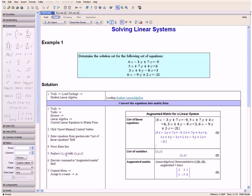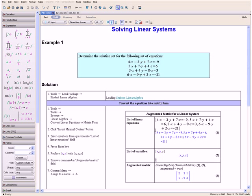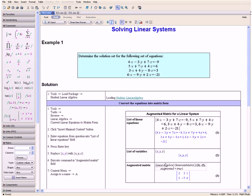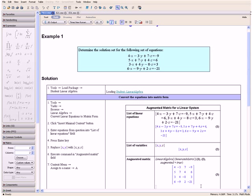Now we want to replace xy with xyz. So over here we enter comma z and press the Enter key, because our equations are in terms of variables x, y, and z. Then we execute the command in the Augmented Matrix field by pressing the Enter key, and here we have our equations in matrix form.